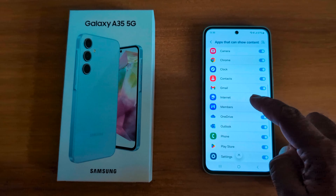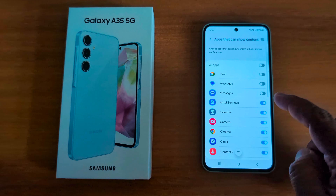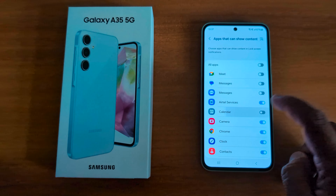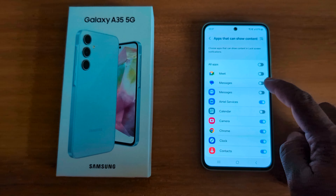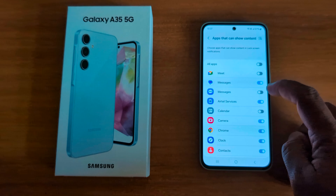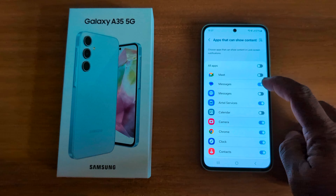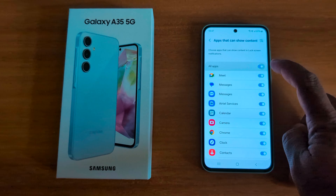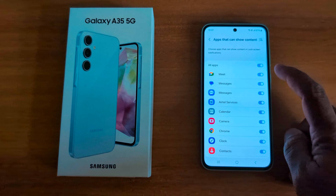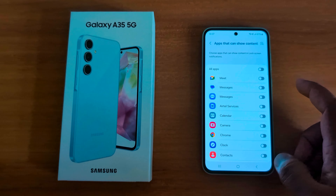Toggle on the option to show lock screen notification content on your device. If you don't want to show content on the lock screen, just toggle it off. If you want to enable it, you can see the notification on your lock screen. You can also quickly enable or disable all apps at once on your device.